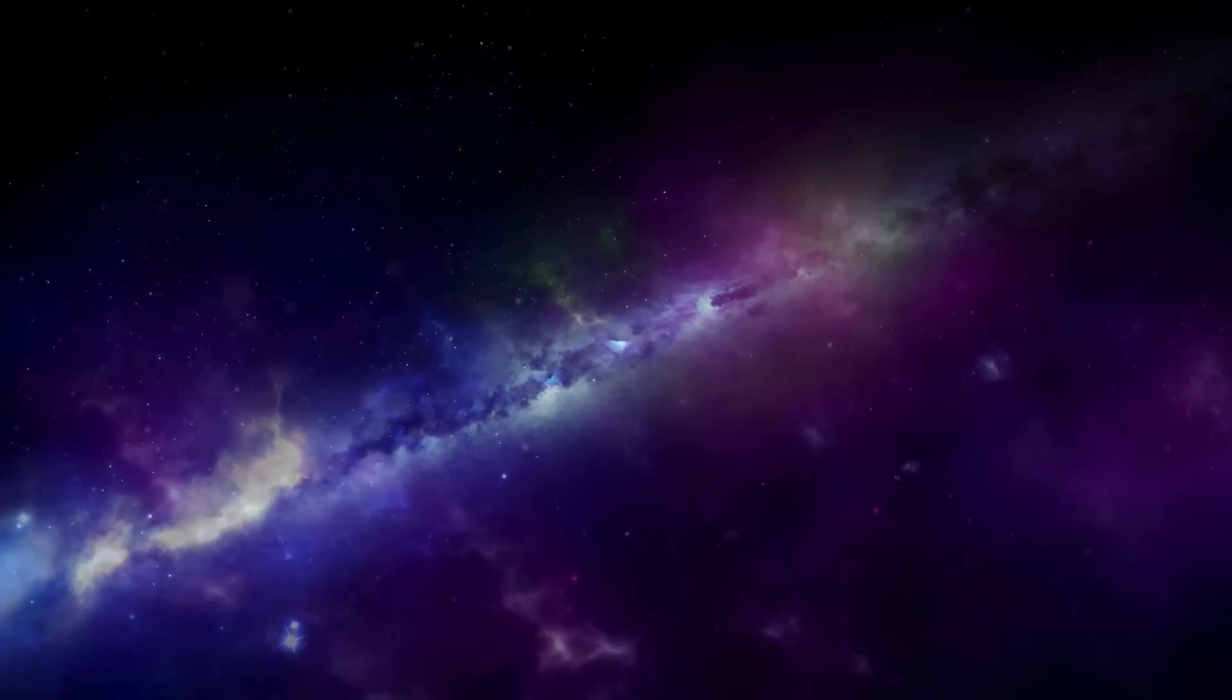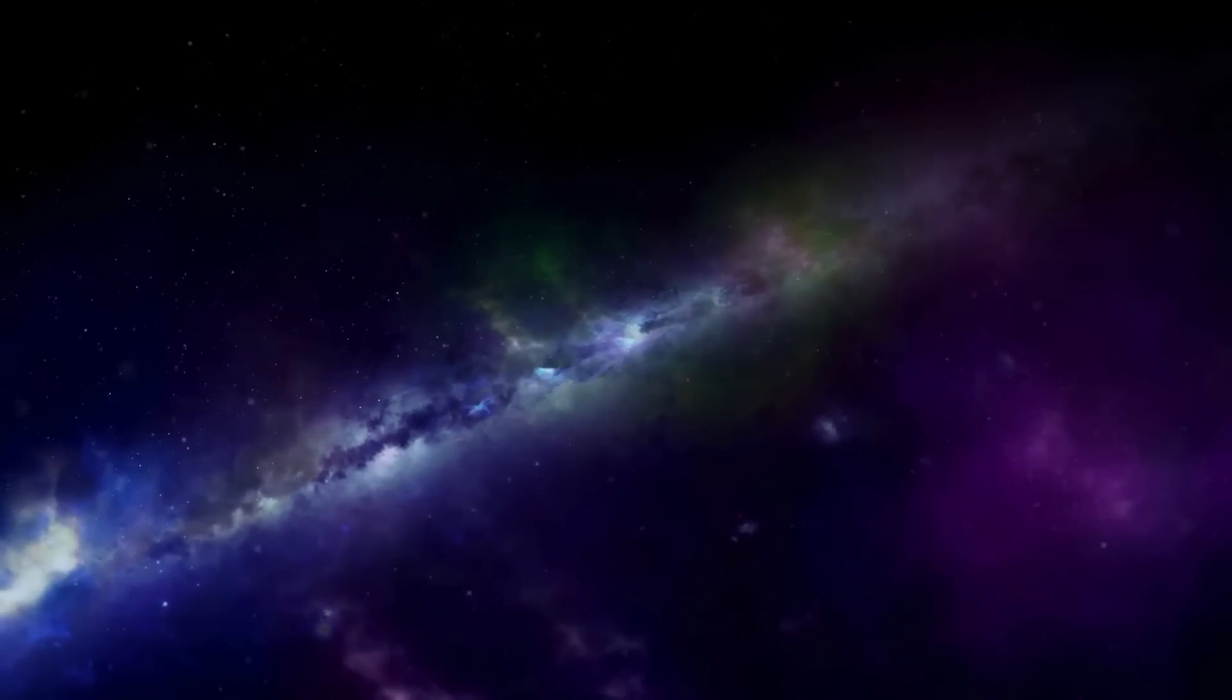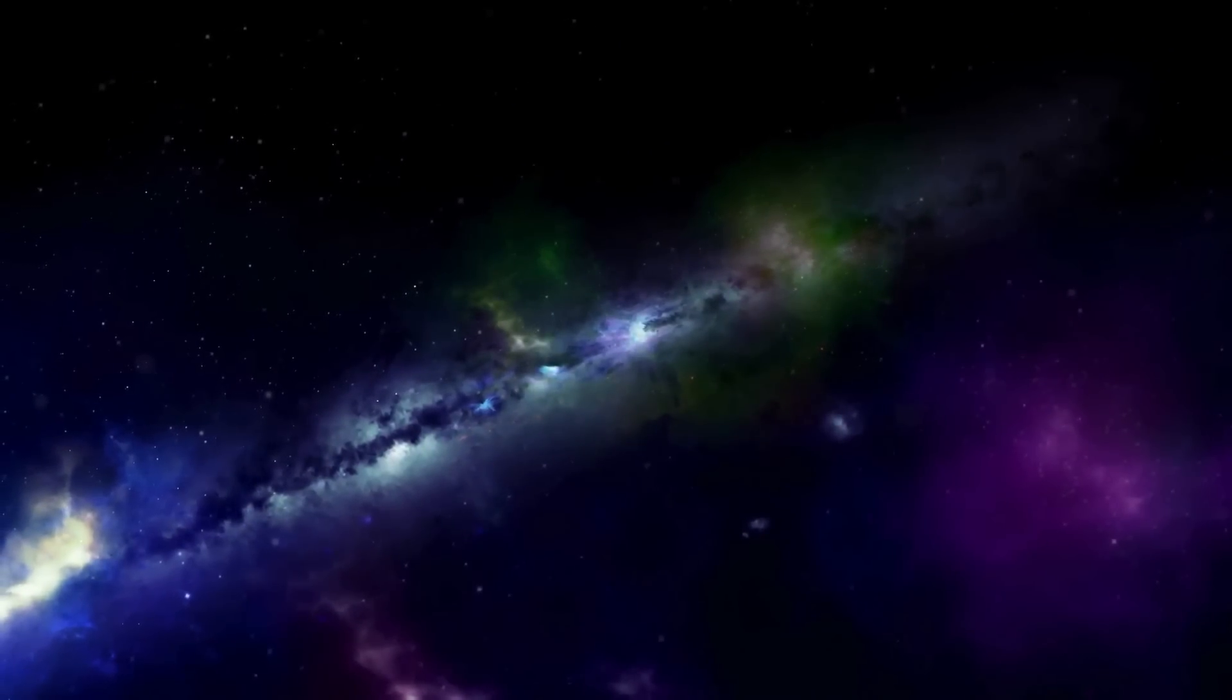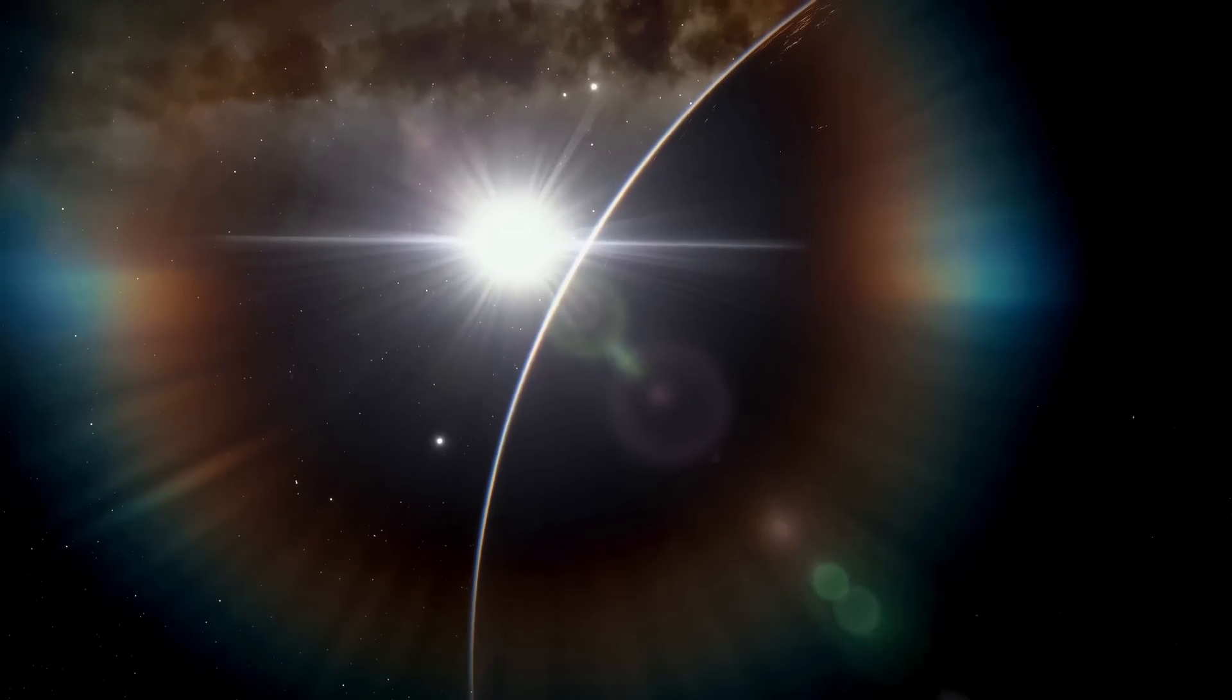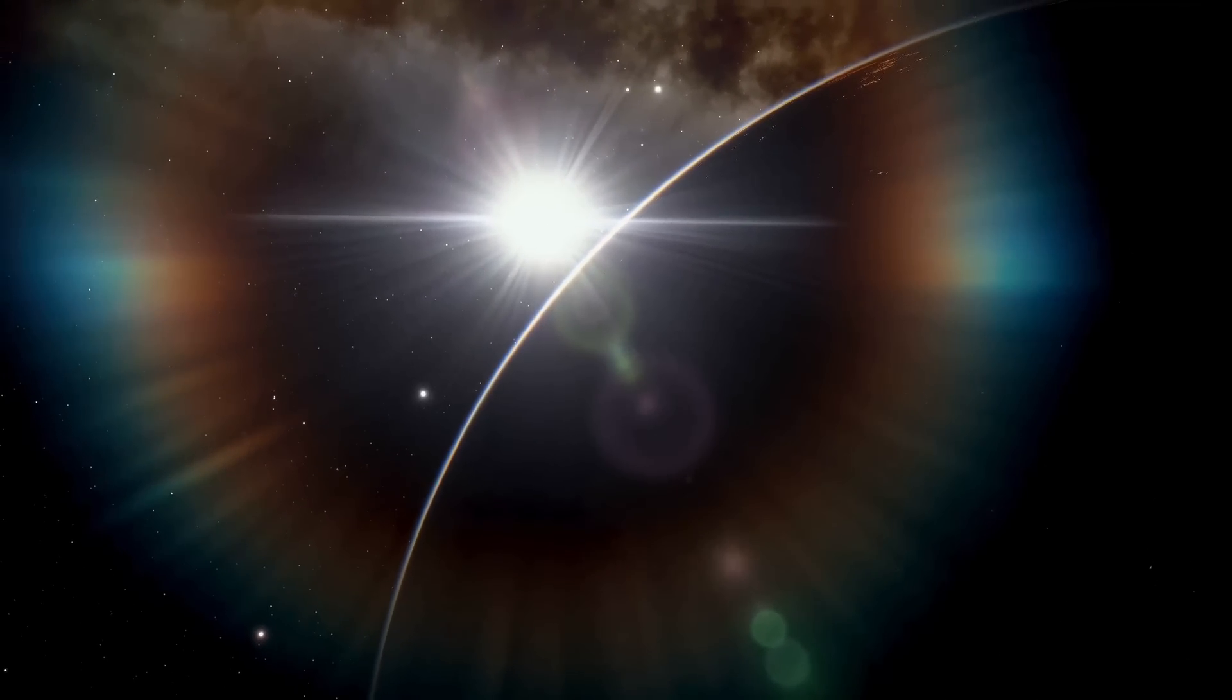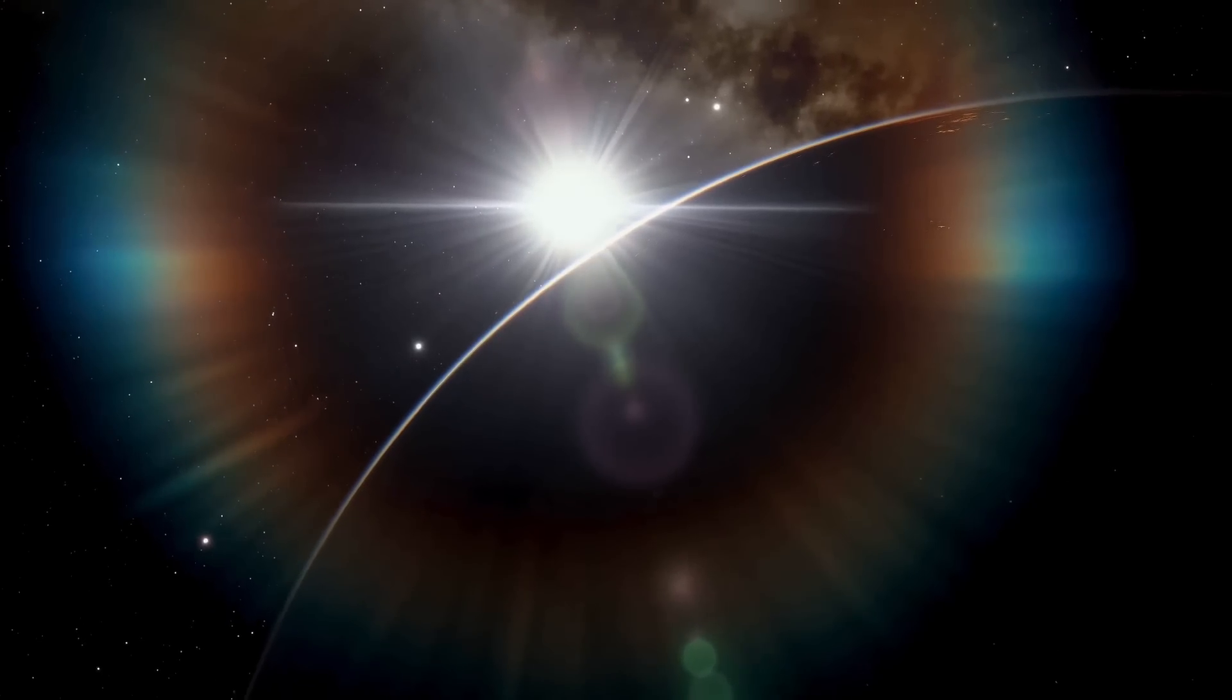The James Webb Space Telescope represents a remarkable leap in observing galaxies from the universe's earliest stages. Unlike its predecessors, the JWST can observe celestial objects that formed within a few hundred million years after the Big Bang.